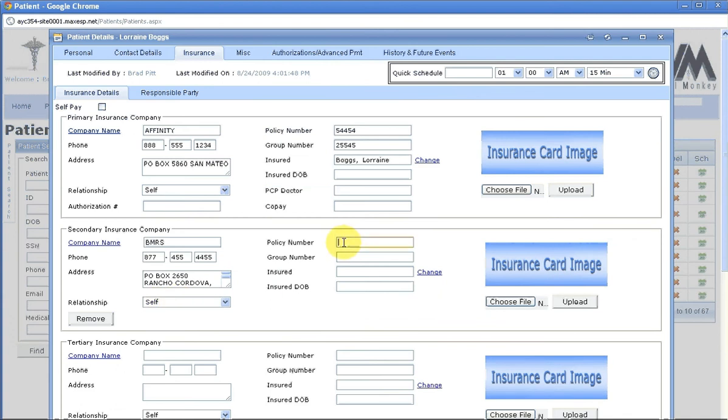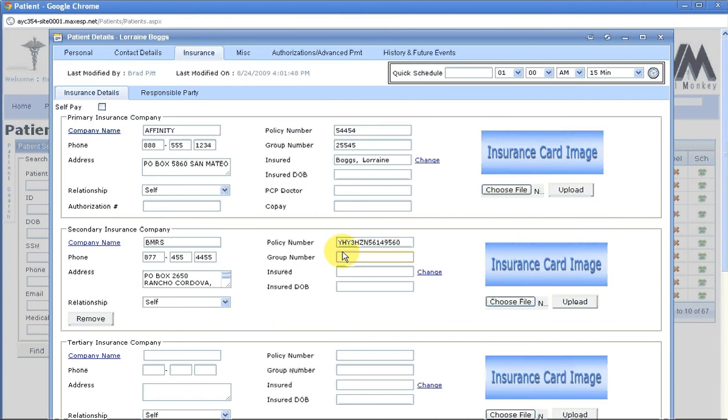You then need to add the policy number, add the group number. If you do not have the group number, put a zero.